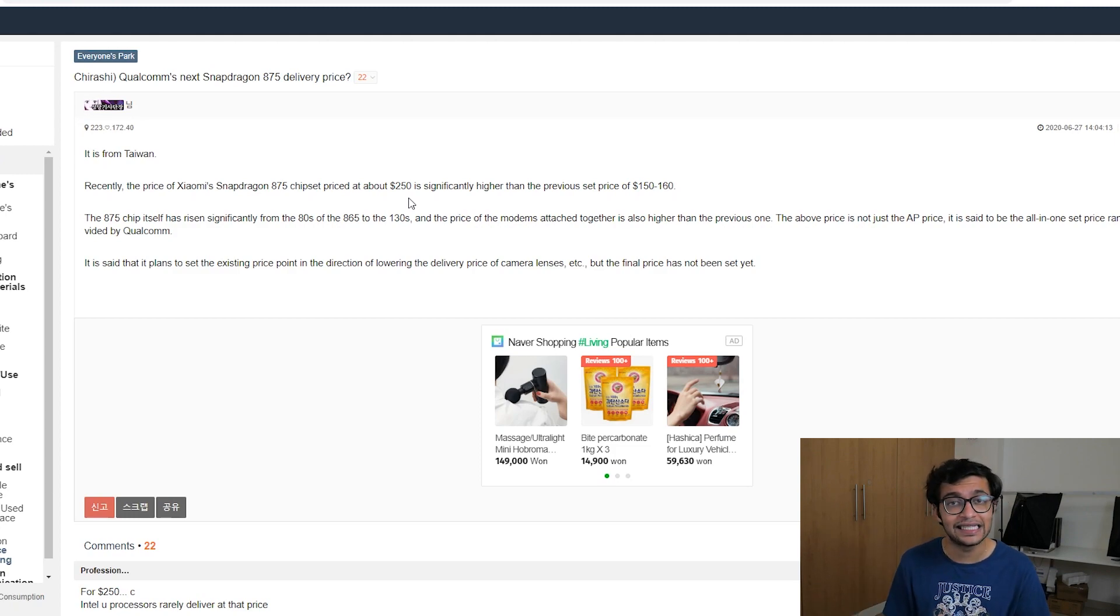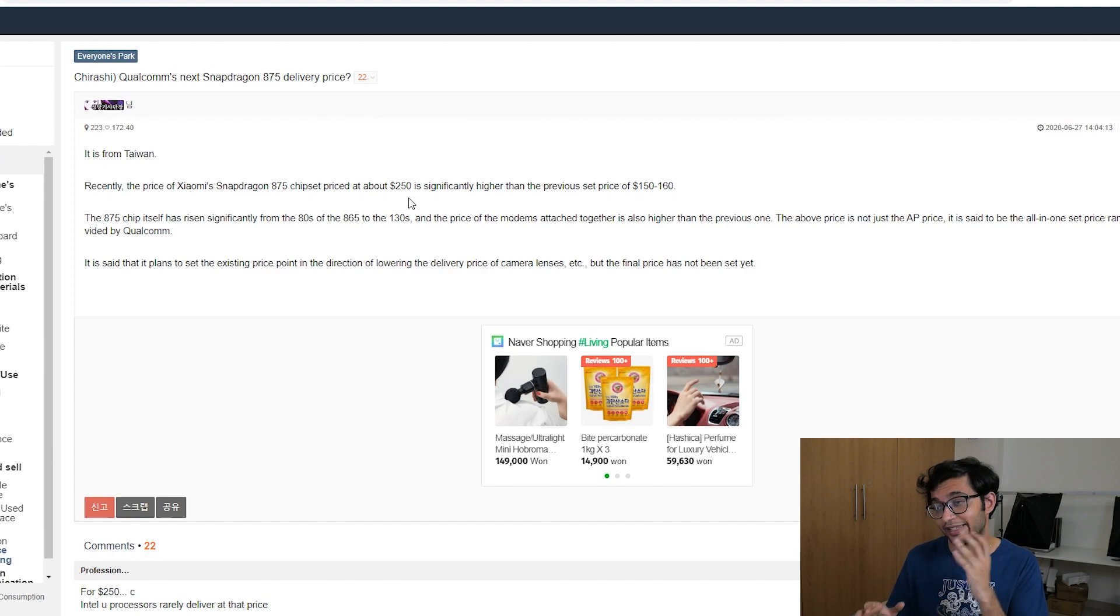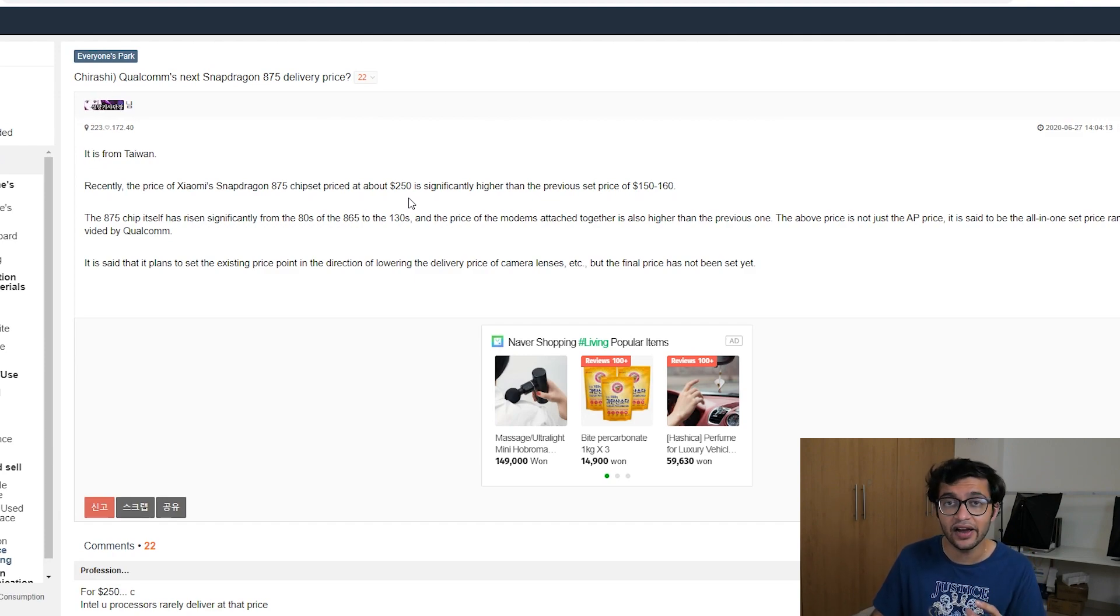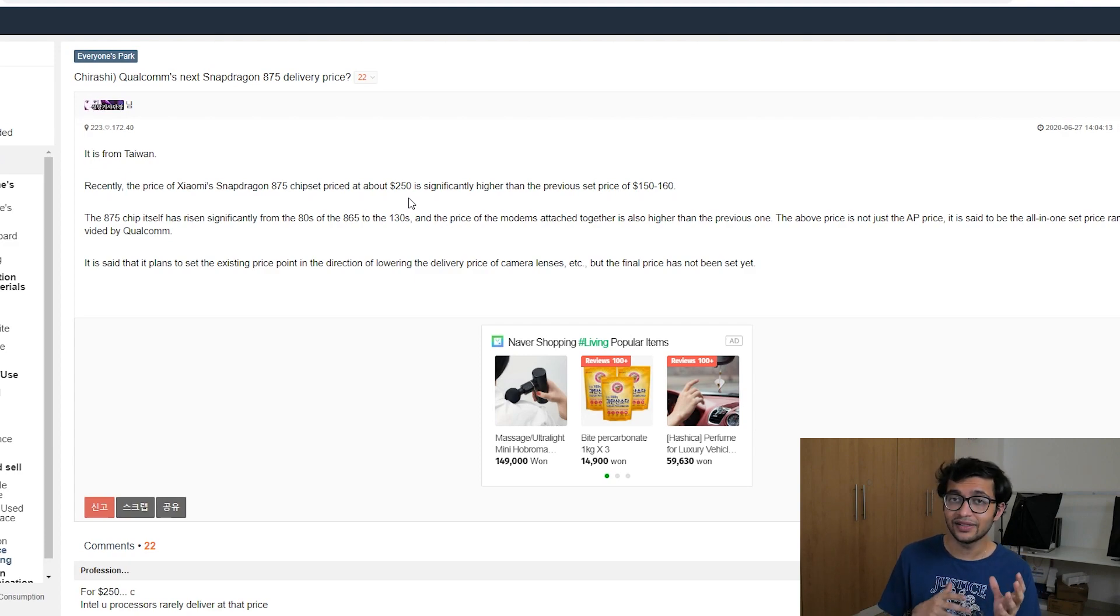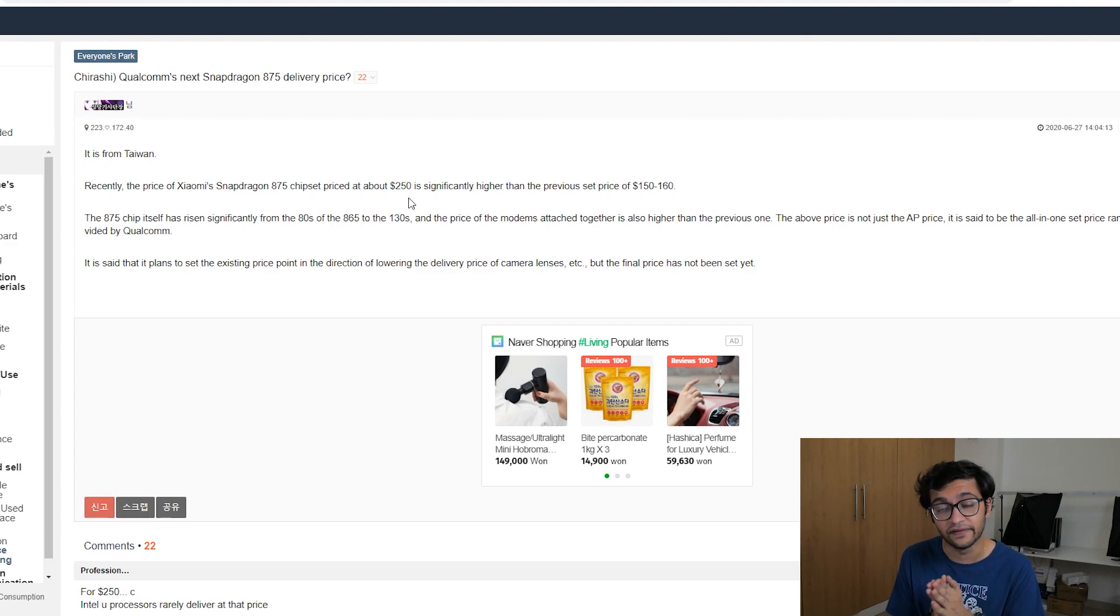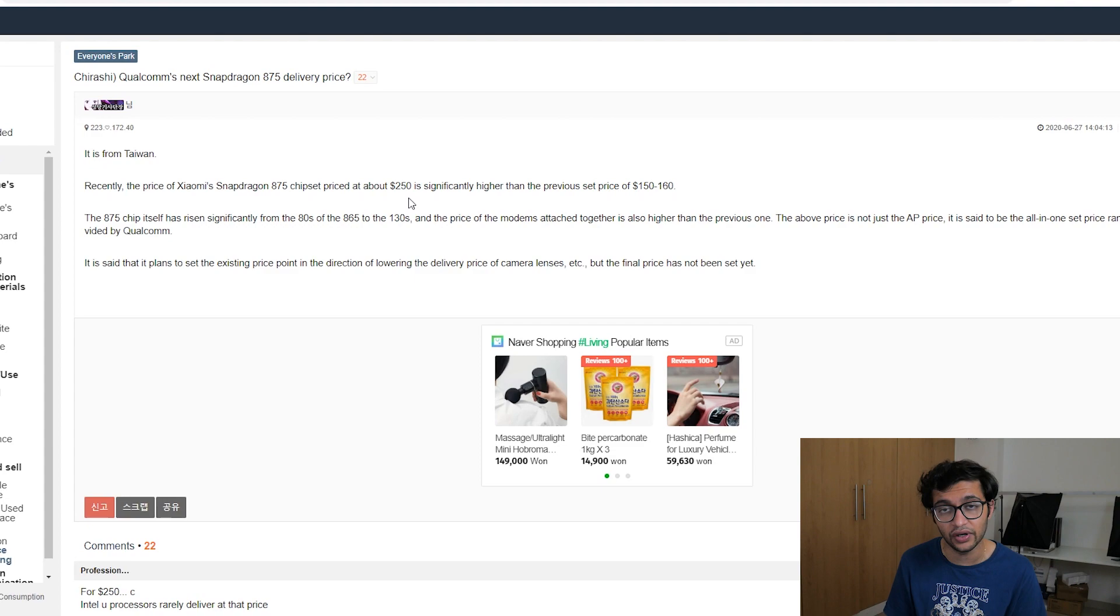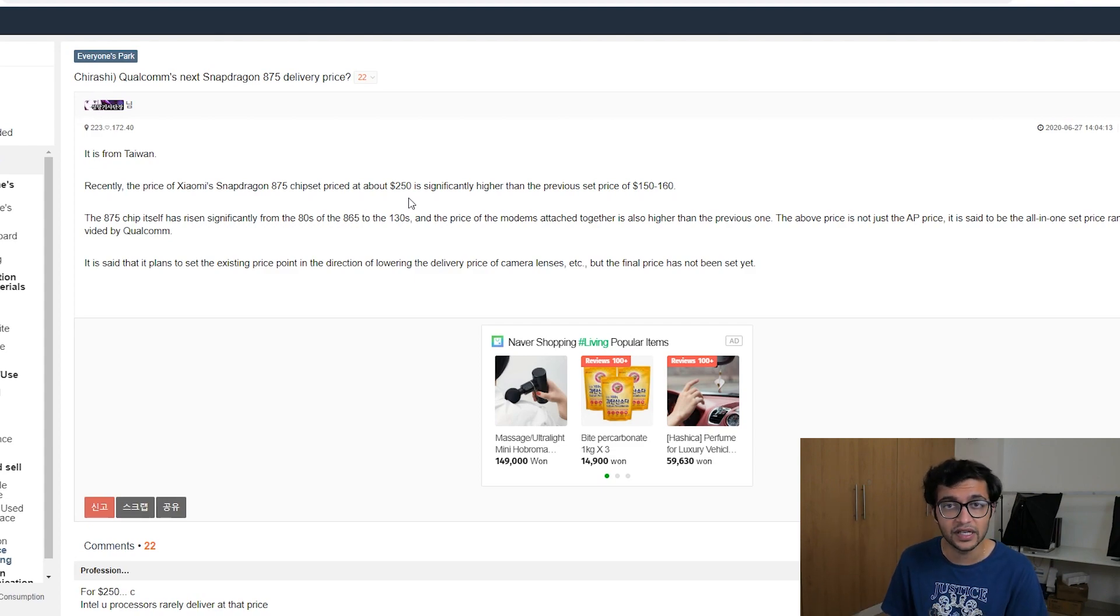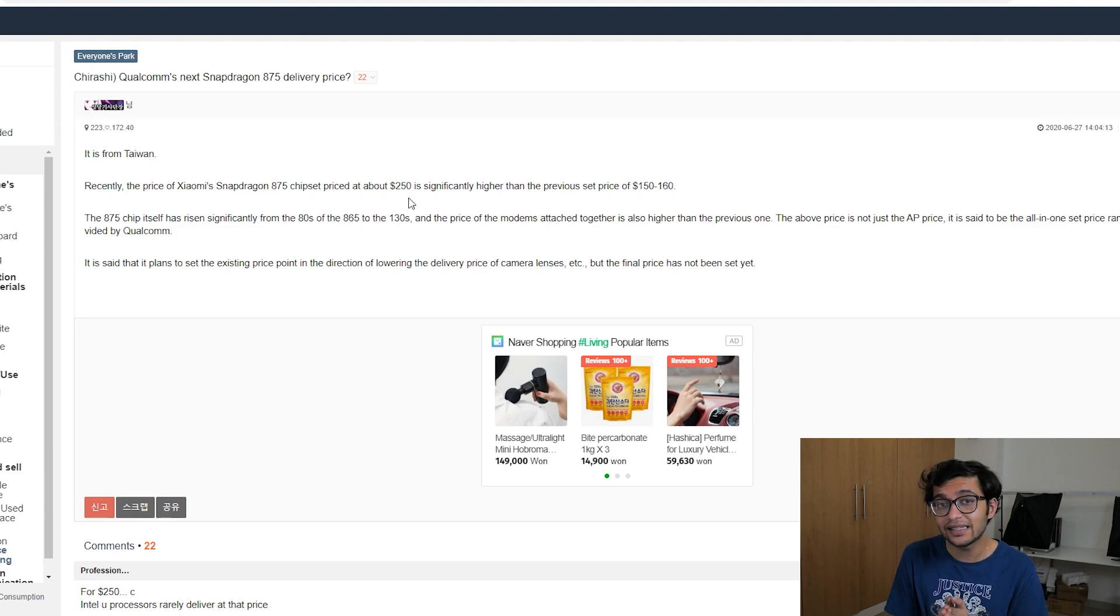The other reason why the 875 processor is going to be more expensive is because it's going to bring a new core. Now, the 865 processor we saw this year has two main cores. It has the A55 Cortex and the A77 Cortex. But it looks like with the Qualcomm Snapdragon 875 chipset, we're going to be seeing a new A78 Cortex.